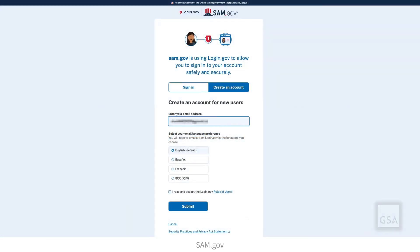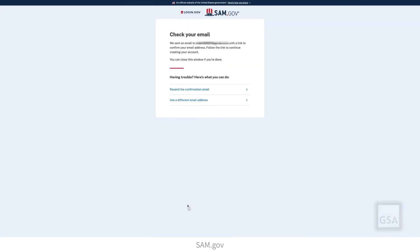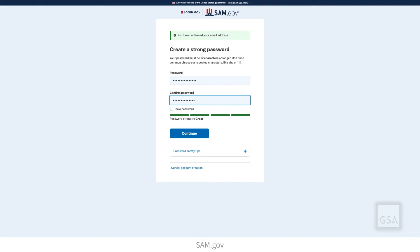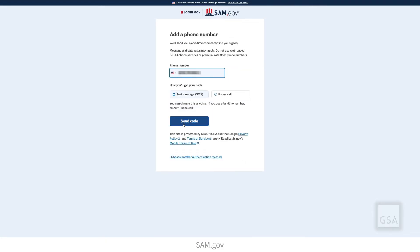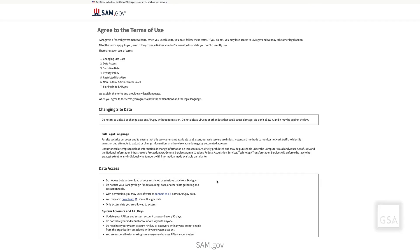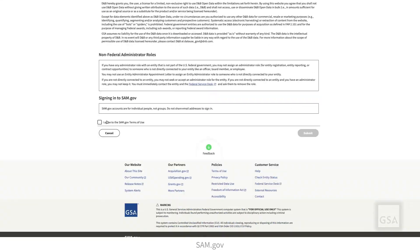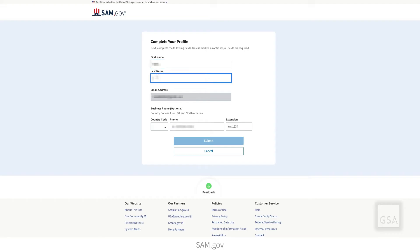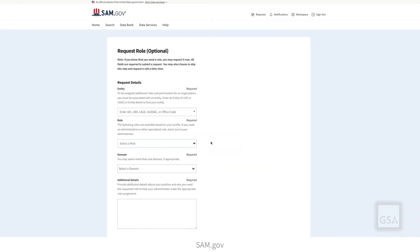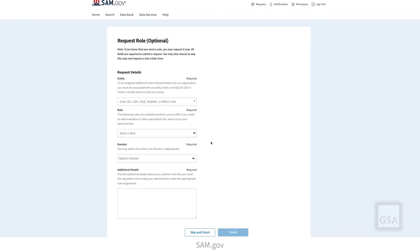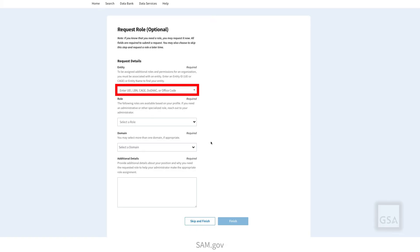To request or accept a role in any domain or with any entity, you must first set up a SAM.gov account and sign in. When you sign in for the first time, you complete a profile. Here, you have the option to enter an identifier such as a CAGE code or a unique entity ID to request a role in SAM.gov with that entity.